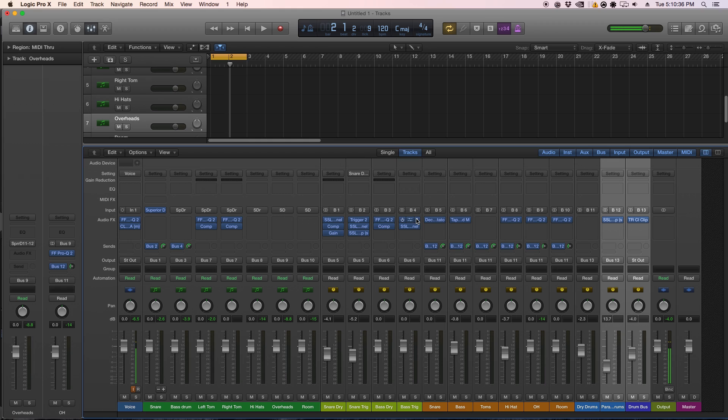Other great software instruments to keep in mind and do similar things to Superior are BFD, Slate Drums, and Addictive Drummer.